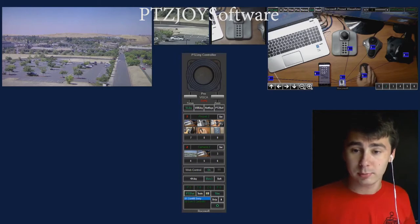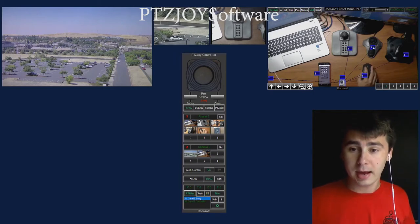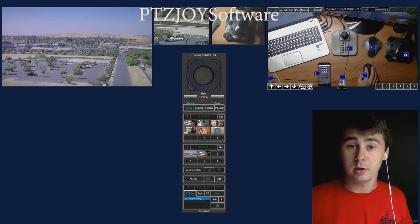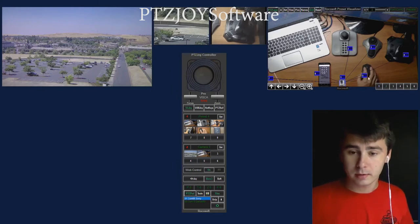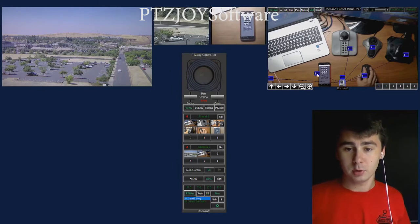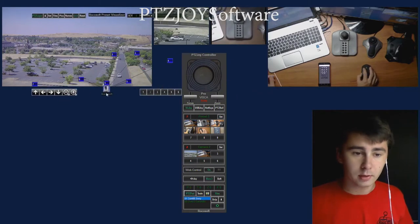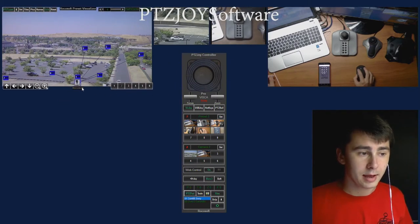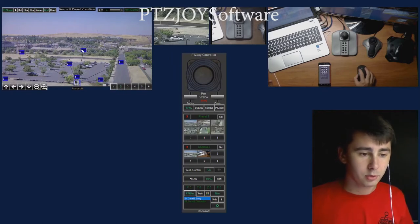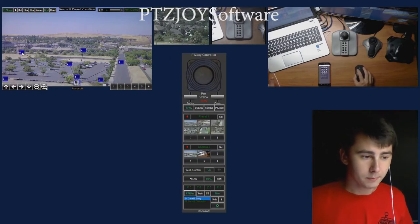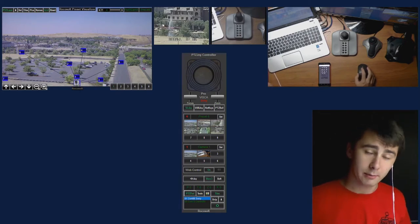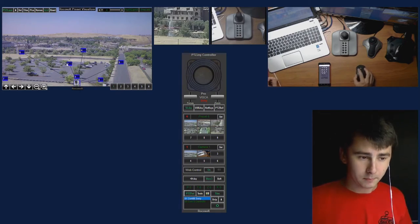On my desk you can see I have a USB joystick, a trackball mouse, another USB joystick, a wireless mouse, and my Android cell phone. On the left of the screen I have a view of the outside of our office with a Canon camera. To the right of that is another view of the outside of our office with another camera we'll be controlling today, which is a Sony camera.